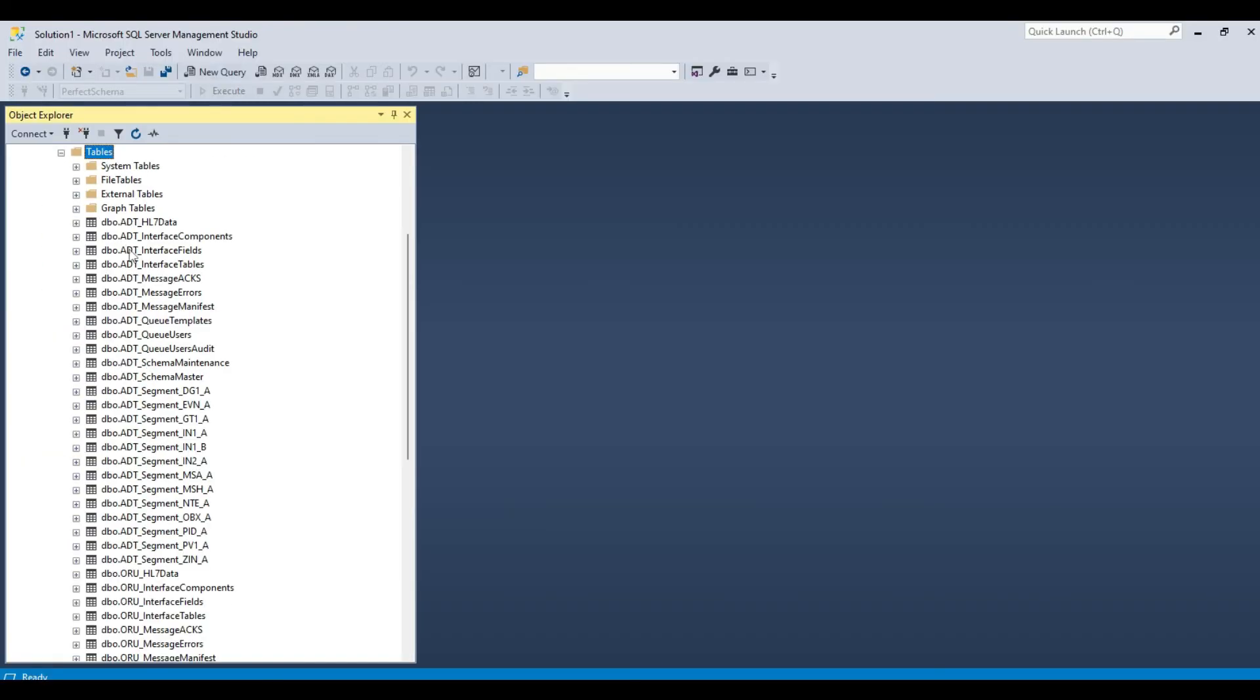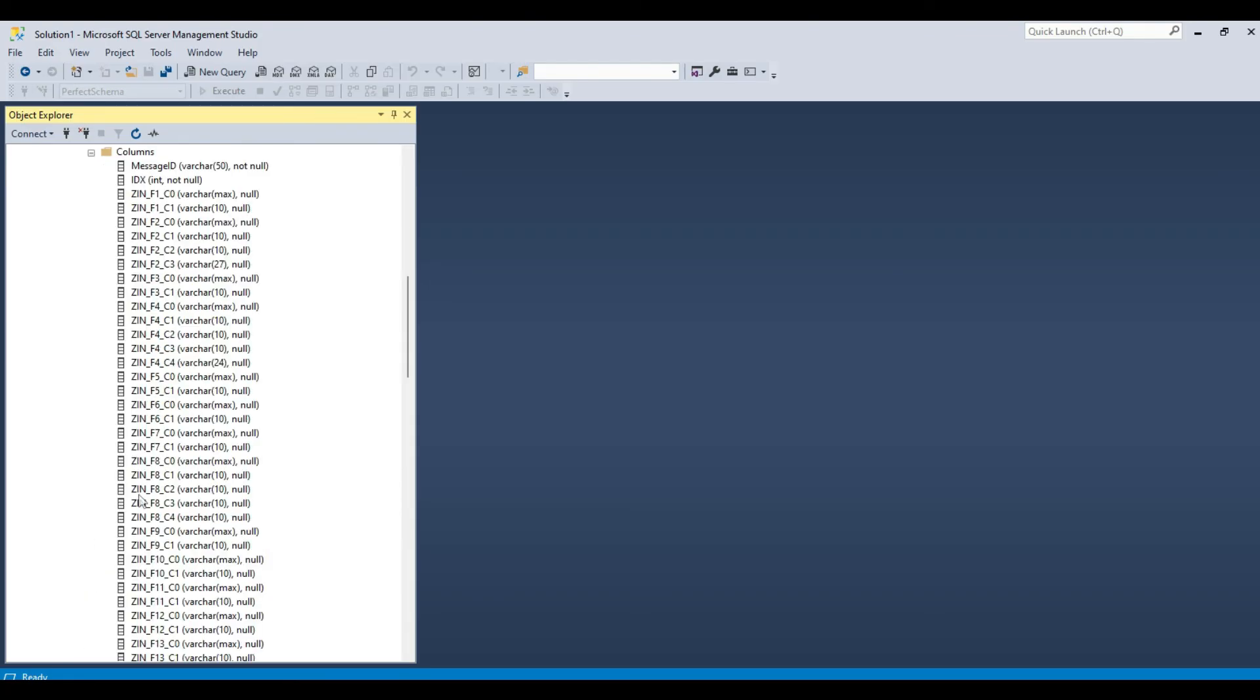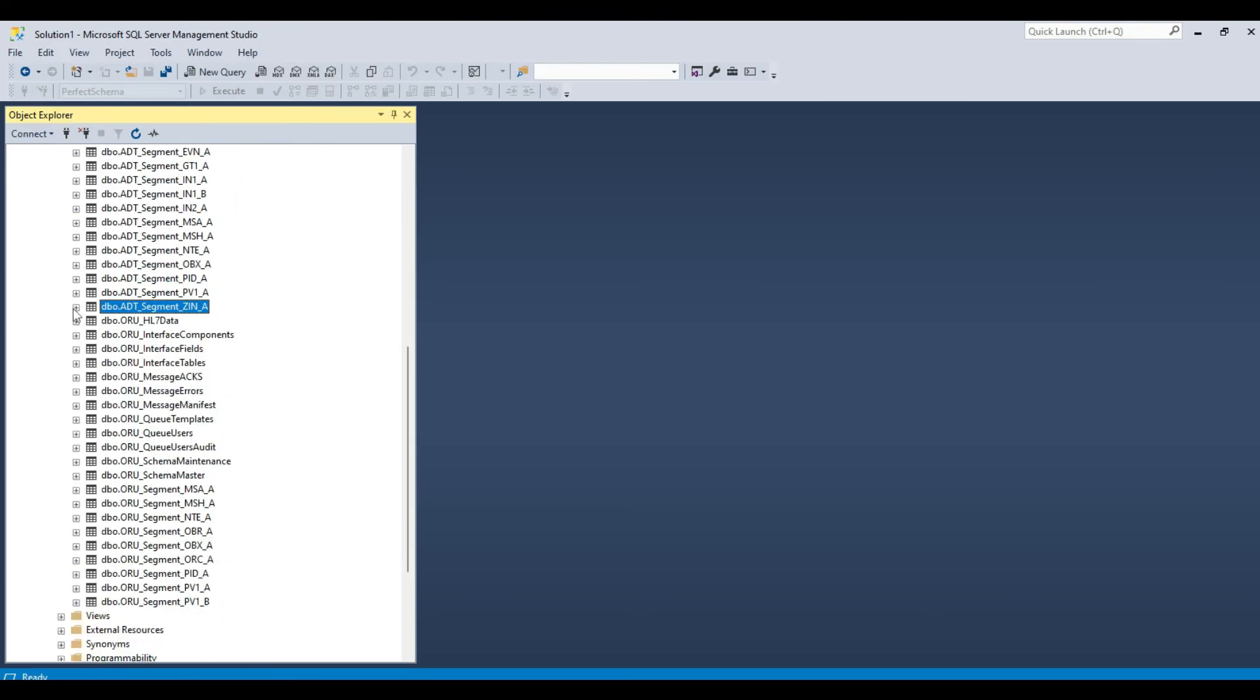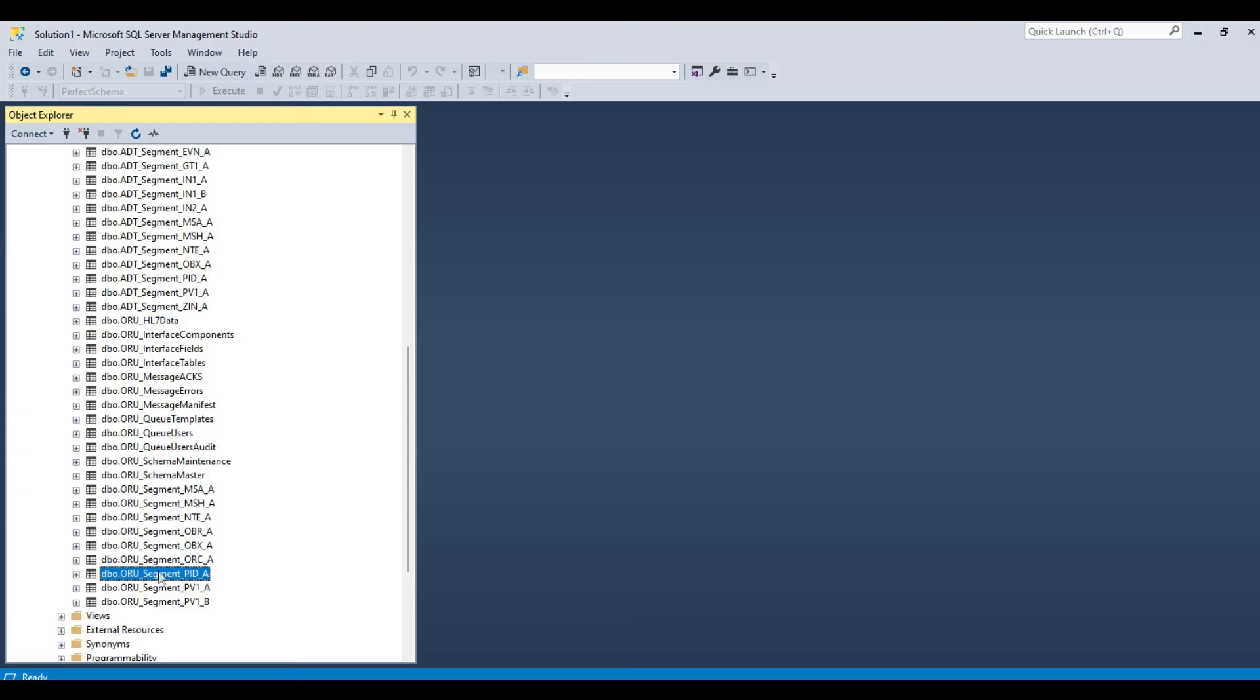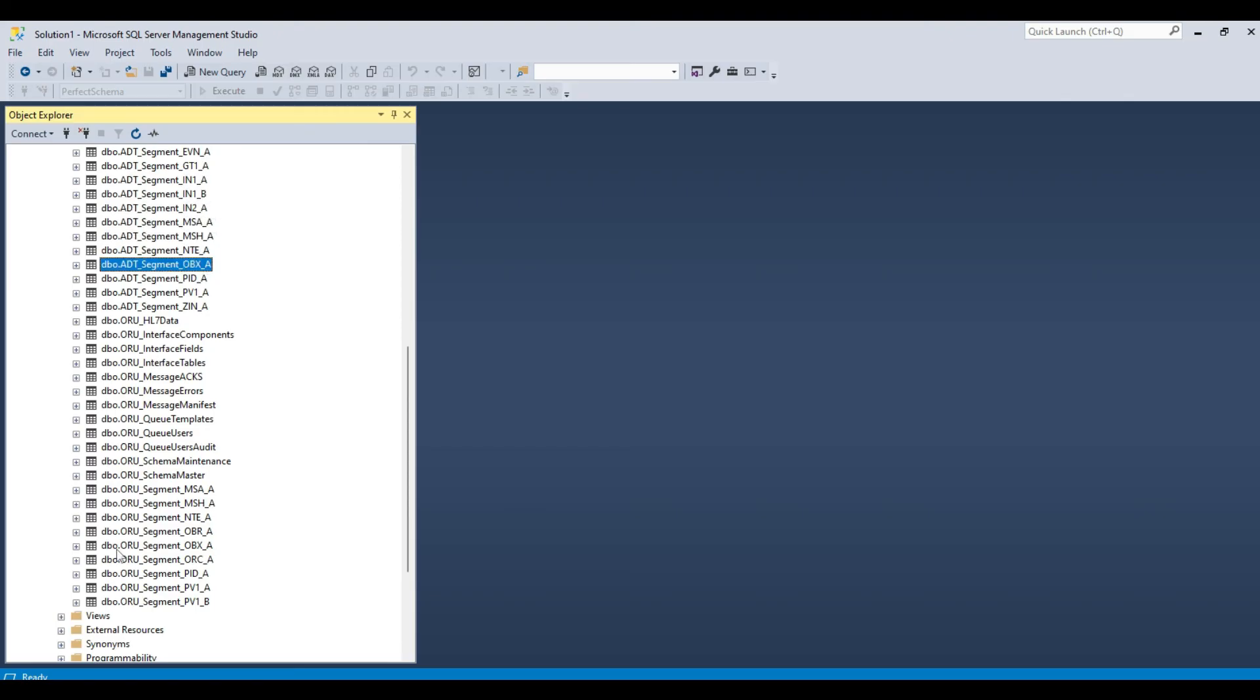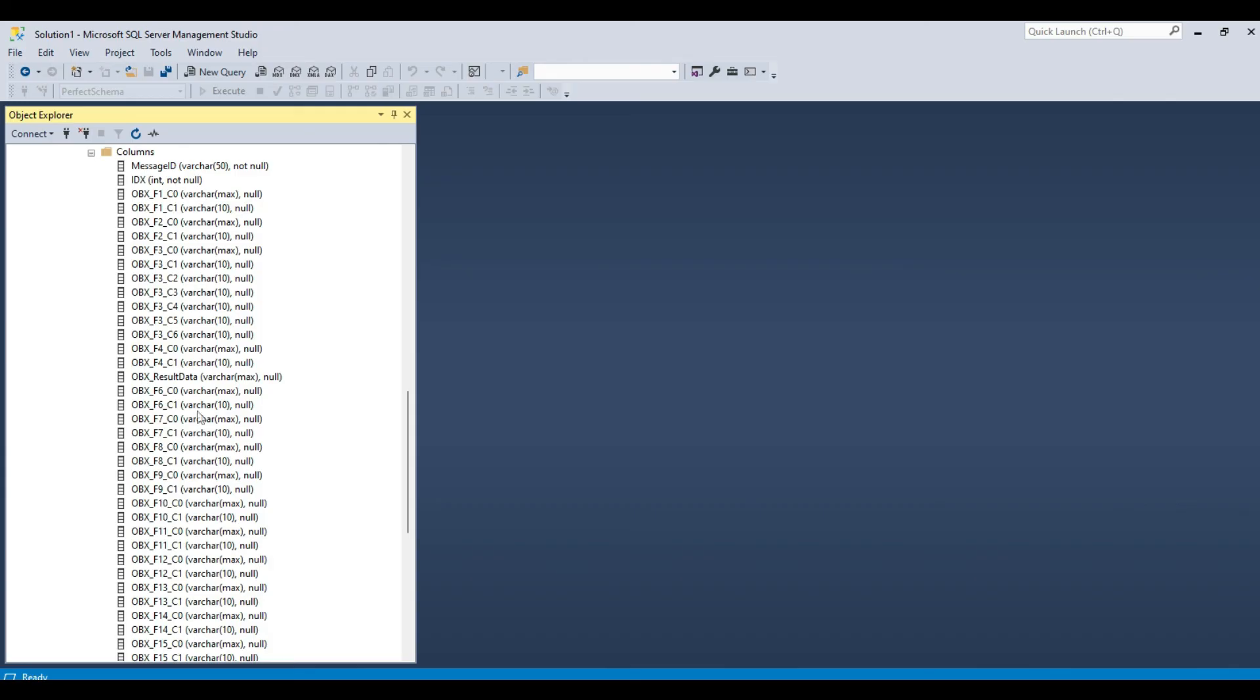When we refresh our tables in the perfect schema database, we can see some dramatic changes have been made to both the ADT and ORU schemas. Note all of the new tables in the ADT schema. The training operation even created a table for the custom Z segment we had in our example messages. Let us compare the changes made in the ADT schema with the changes which were made to the ORU schema. As you will recall, when we started the training operation, these schemas were identical. Now, the ORU schema contains only segment data tables which relate to the HL7 ORU examples we got from Hospital 2, while the ADT schema only contains the relevant tables for the ADT examples we got from Hospital 1.